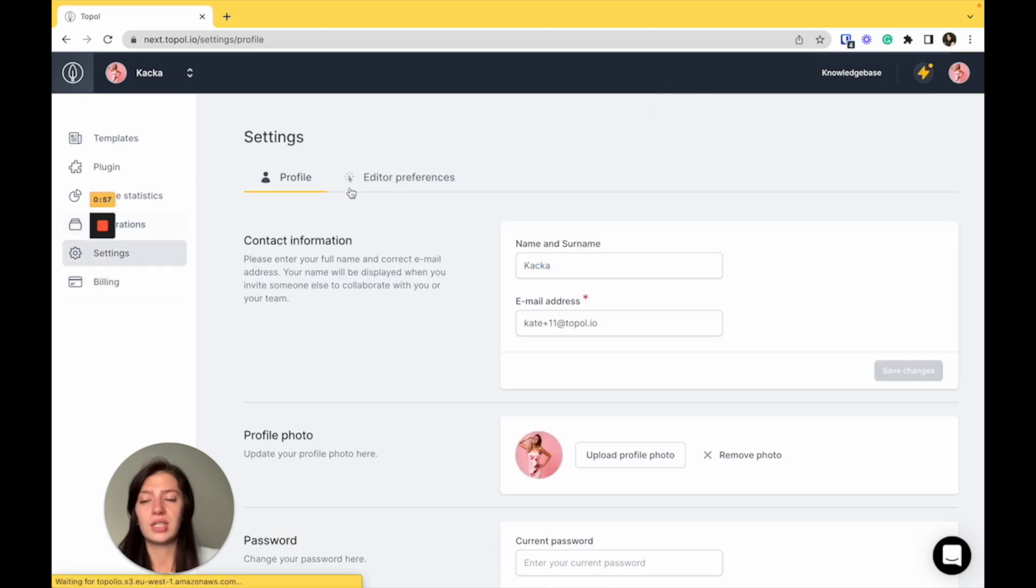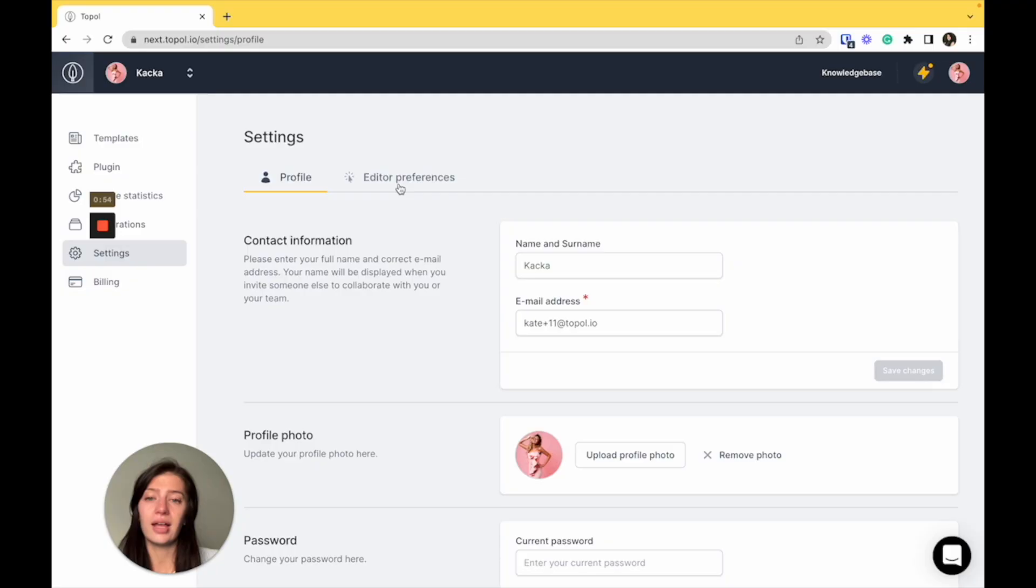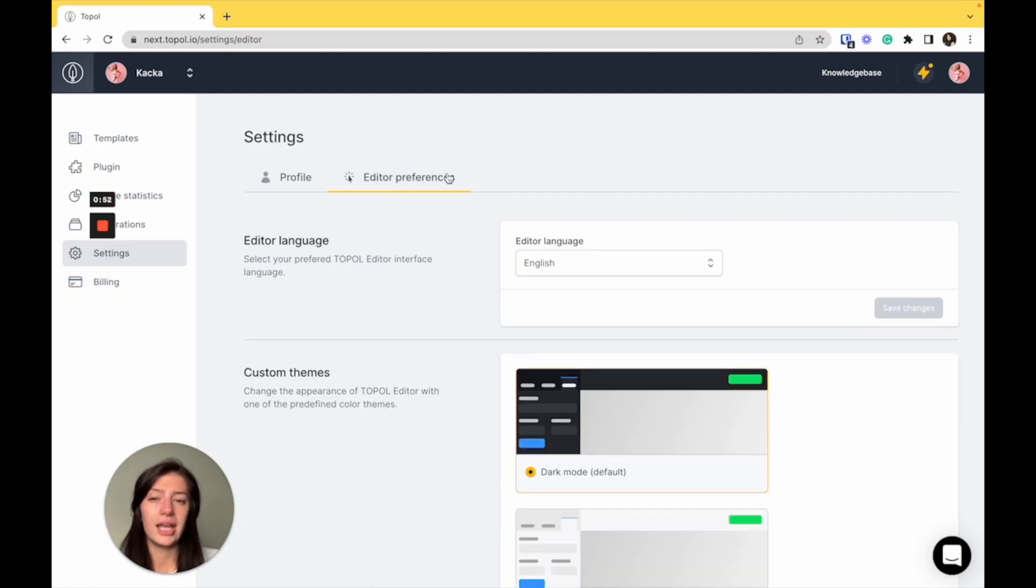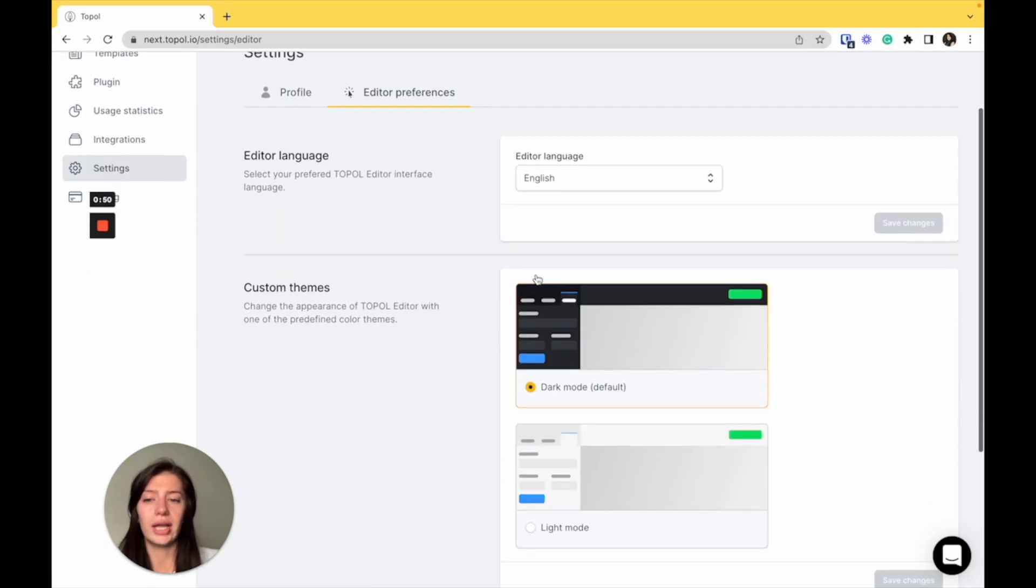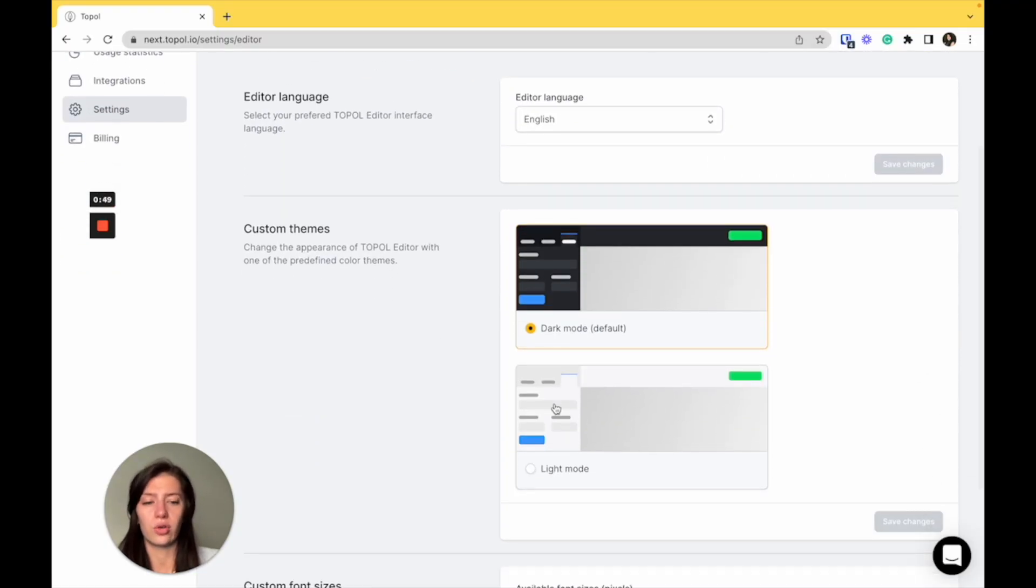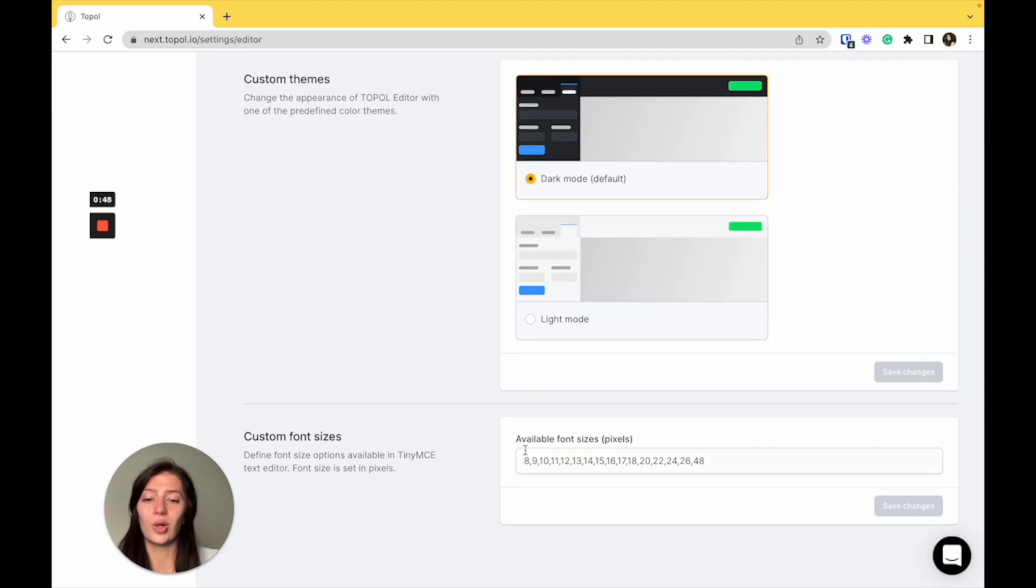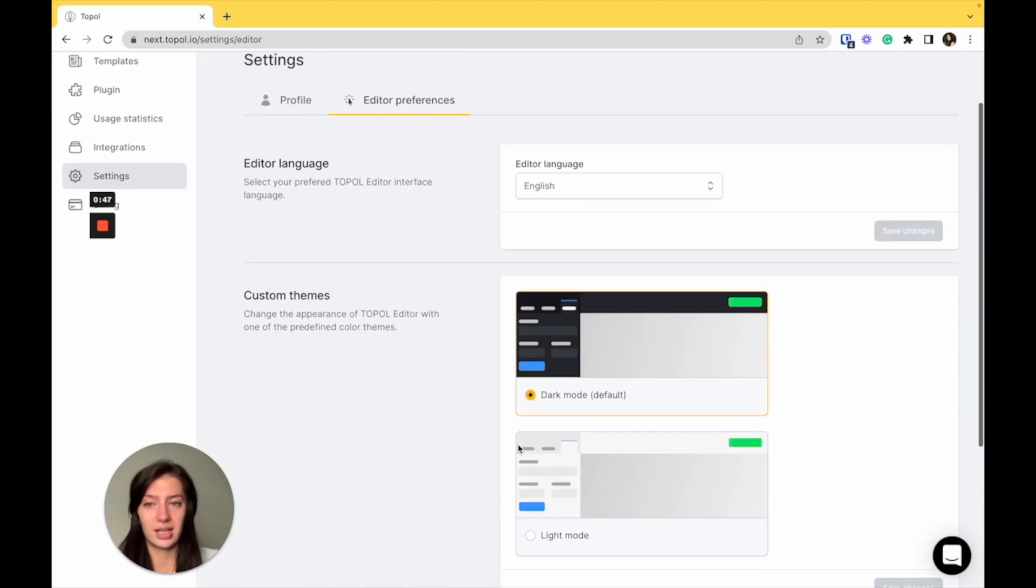Let's move to the settings. Here, you can set up your profile and also editor preferences. In editor preferences, you can change your language, your theme and also font sizes.